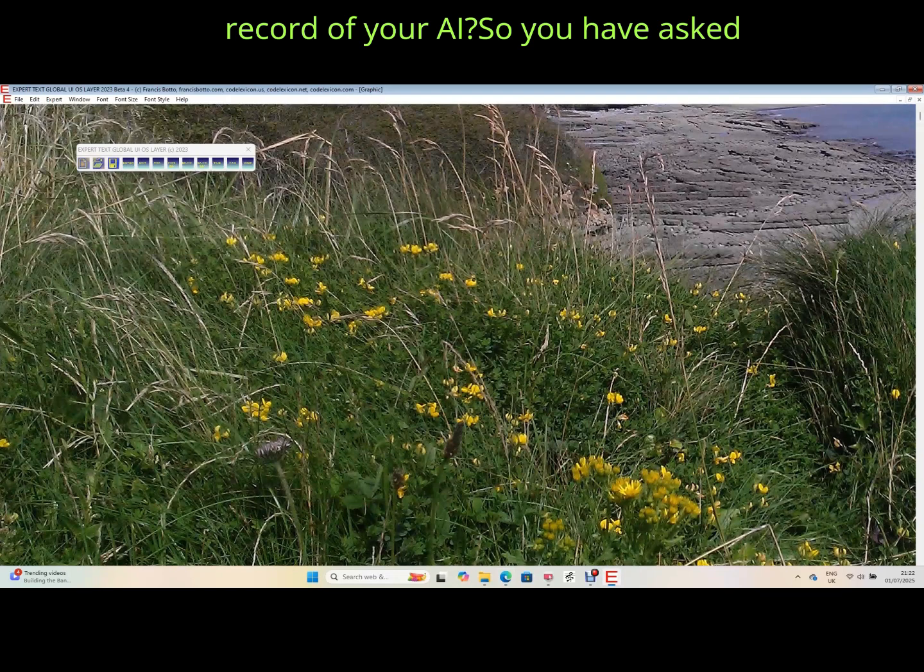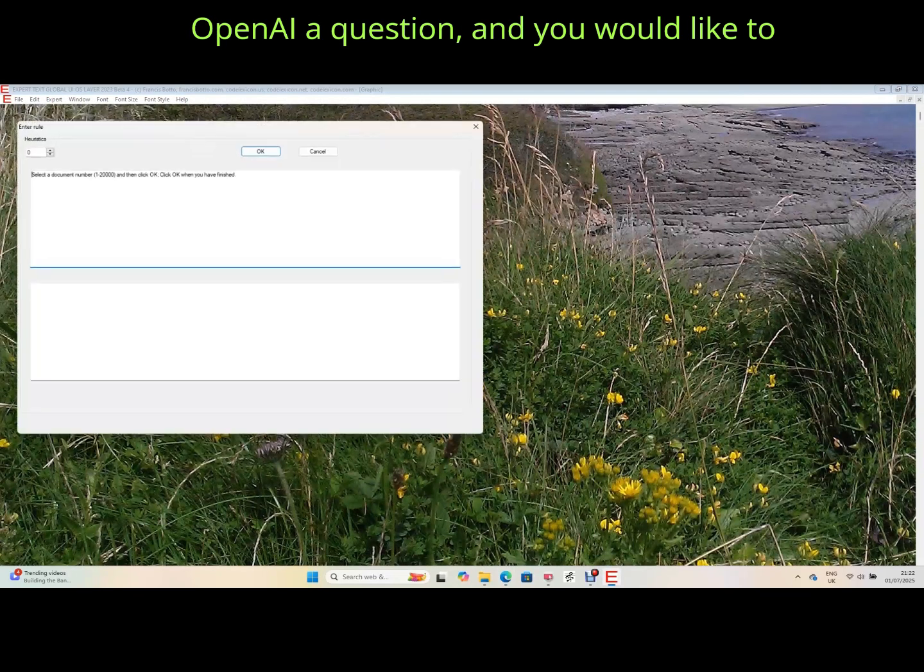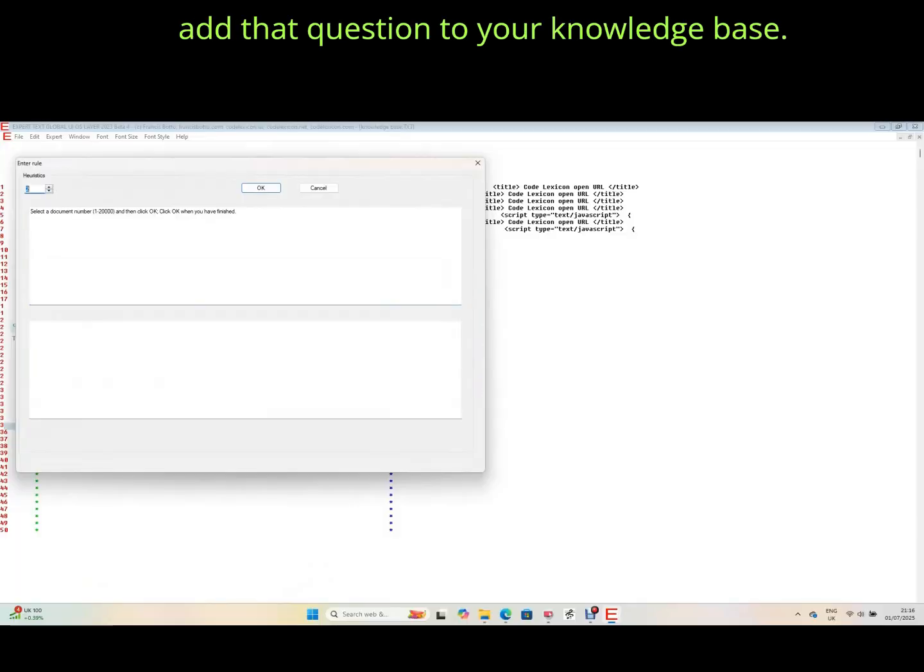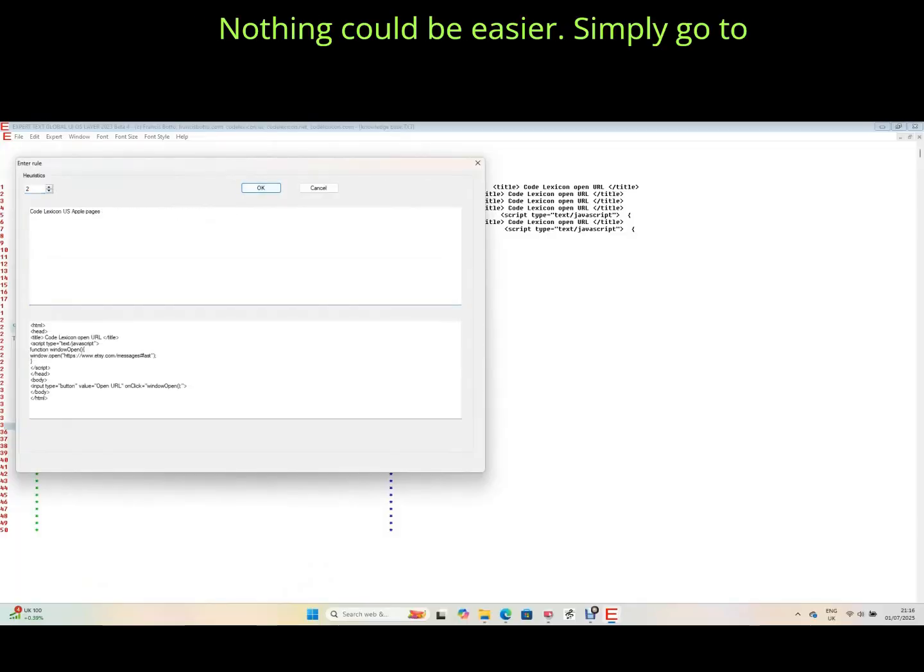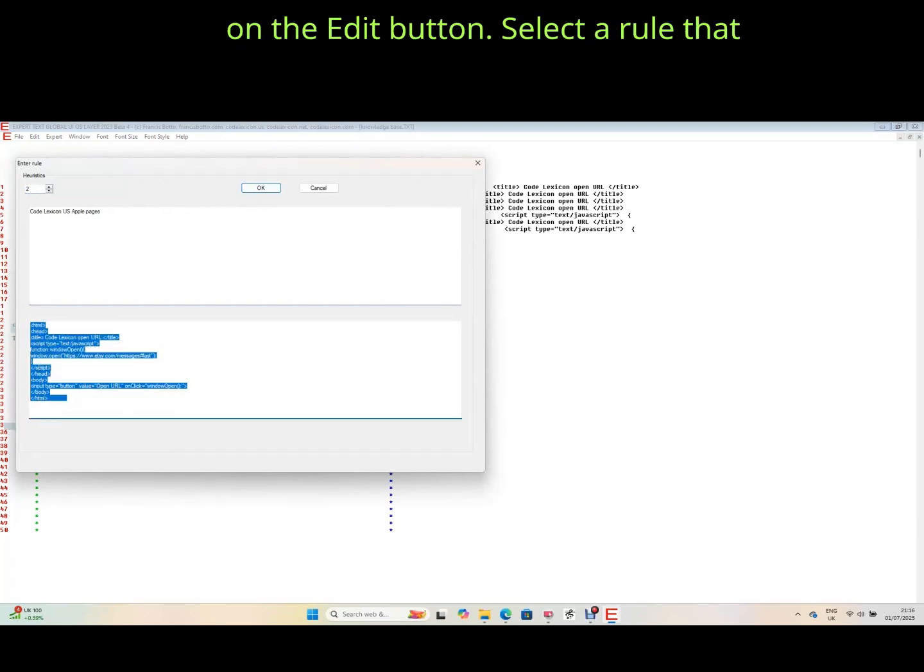So you have asked OpenAI a question and you would like to add that question to your knowledge base. Nothing could be easier. Simply go to Expert Text Global UIOS Layer and click on the edit button.